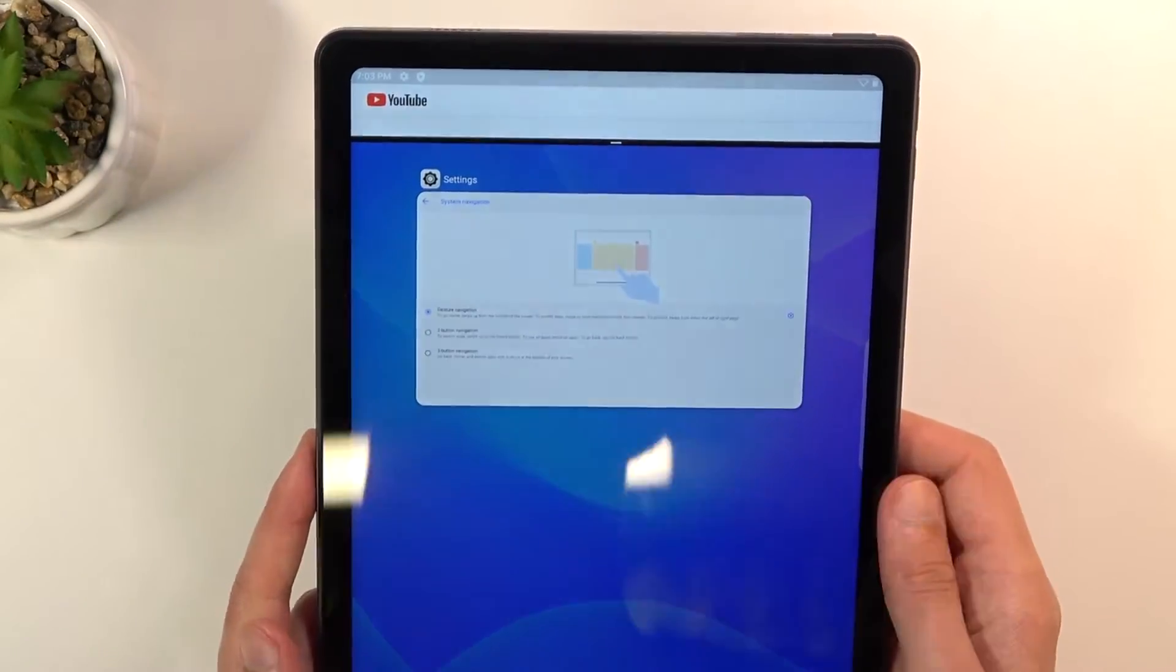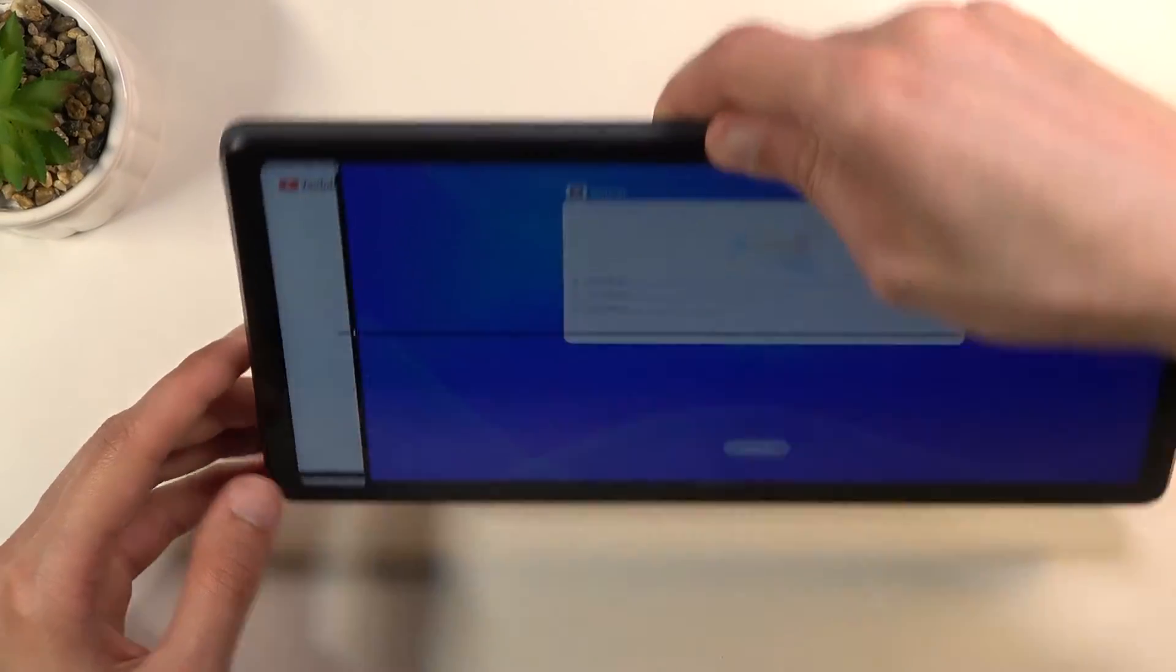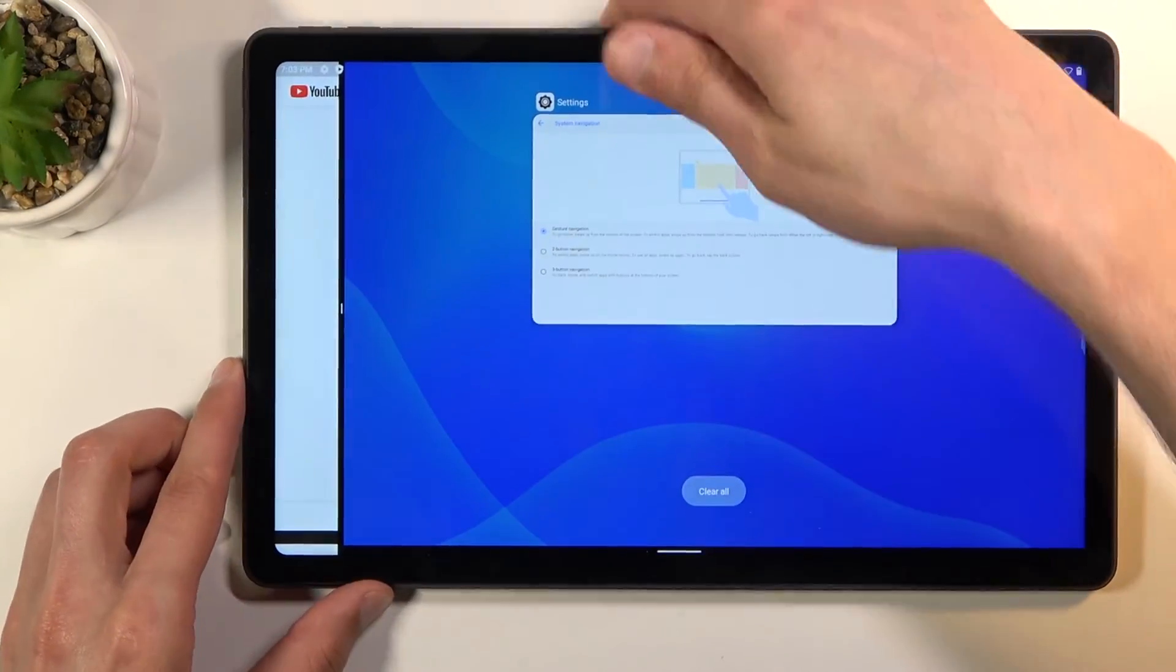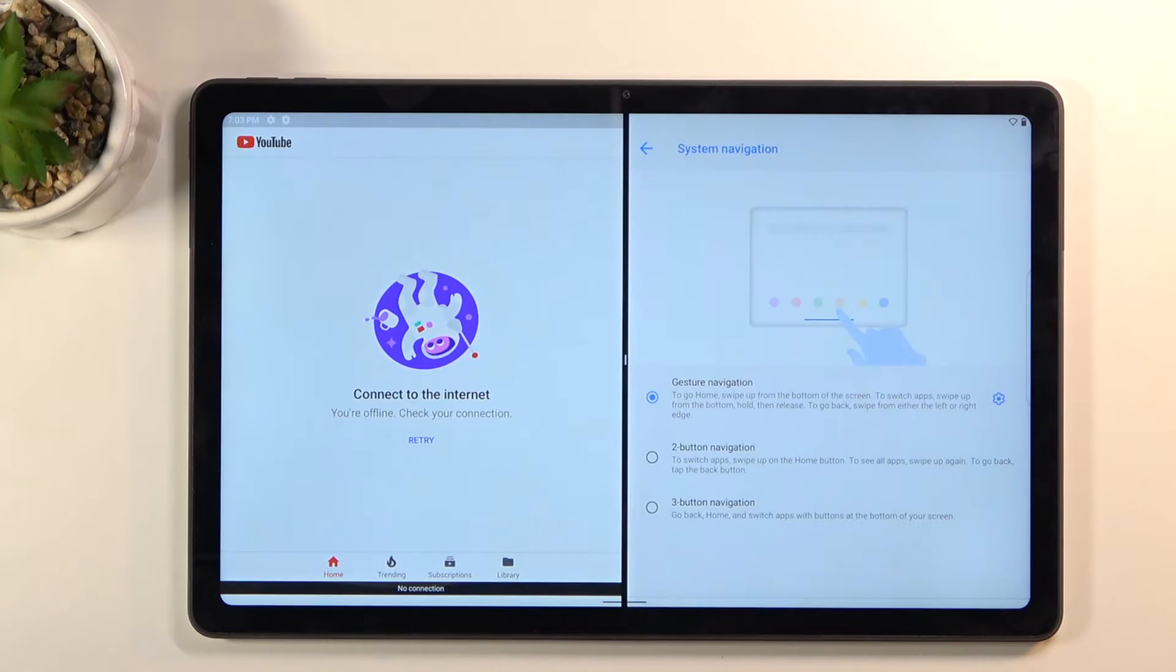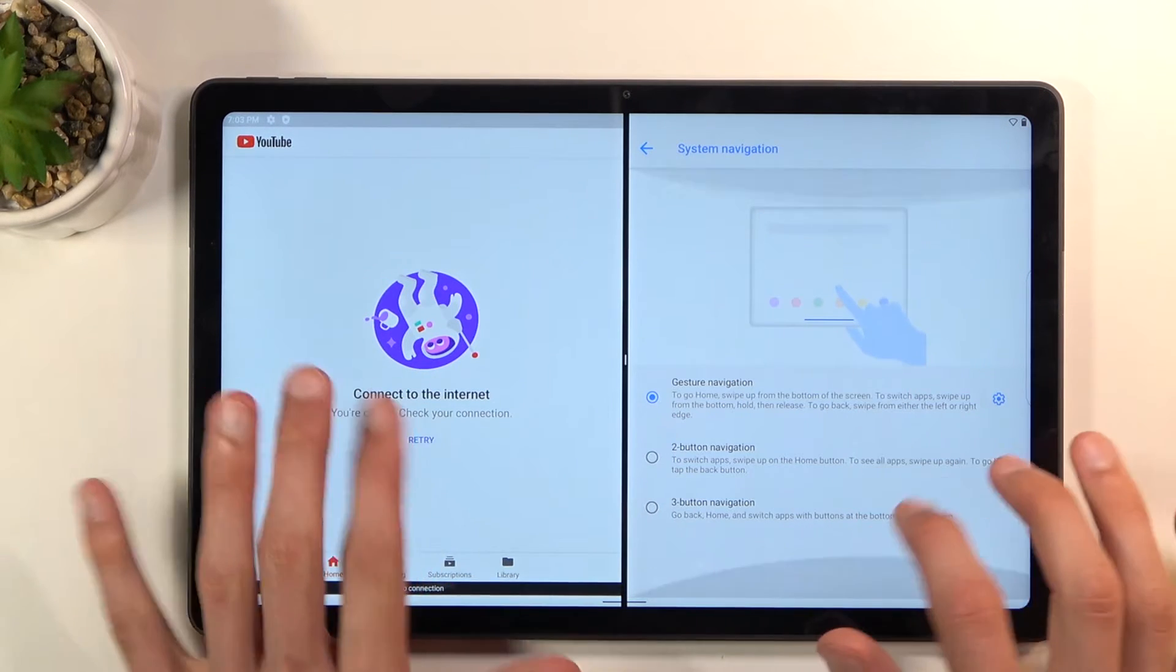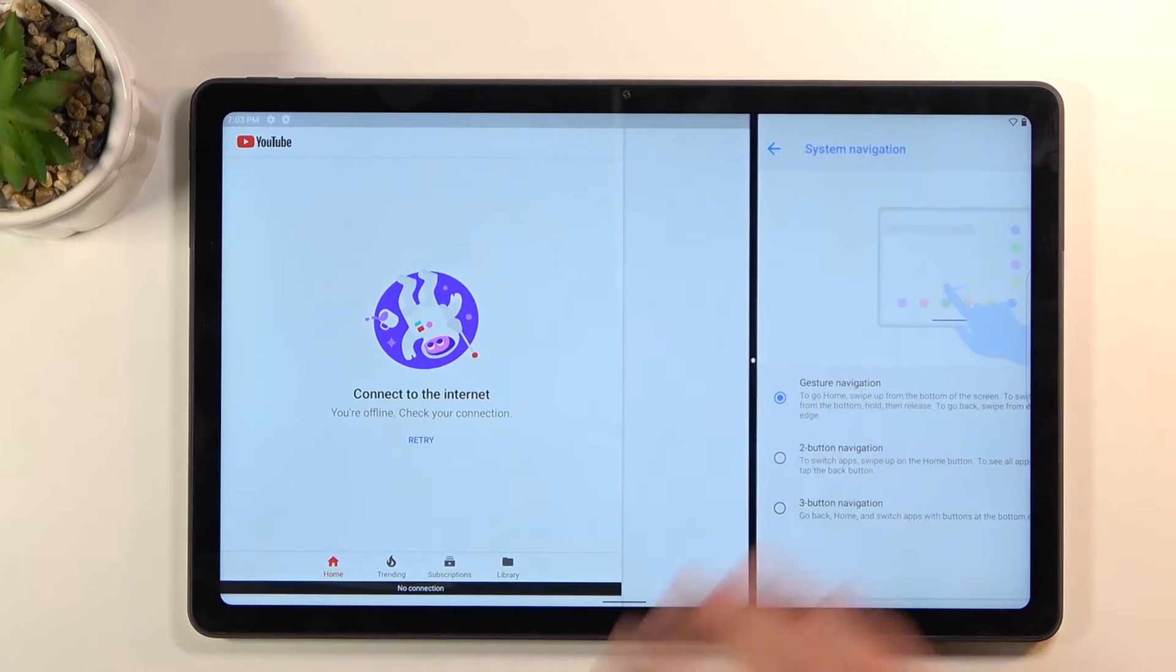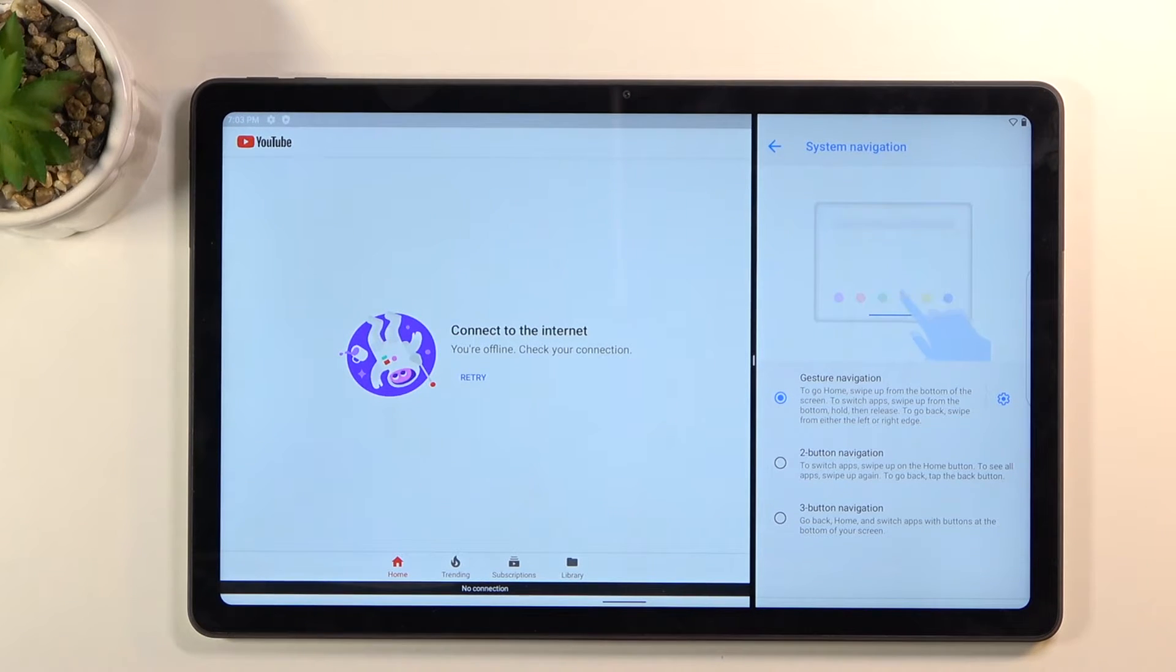So from here you can split screen with some kind of additional application. You can split screen with two different ones, we can also resize this if you want to have something taking more space.